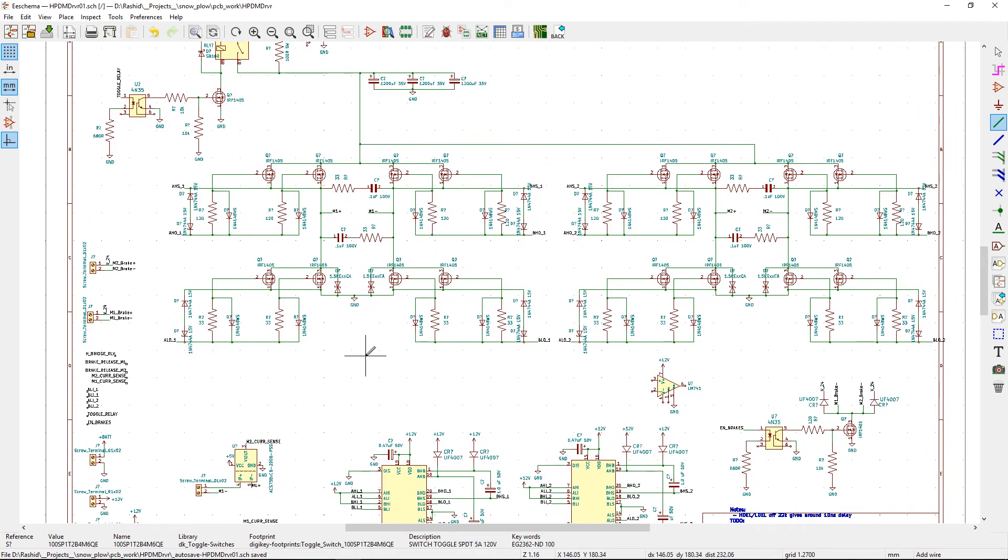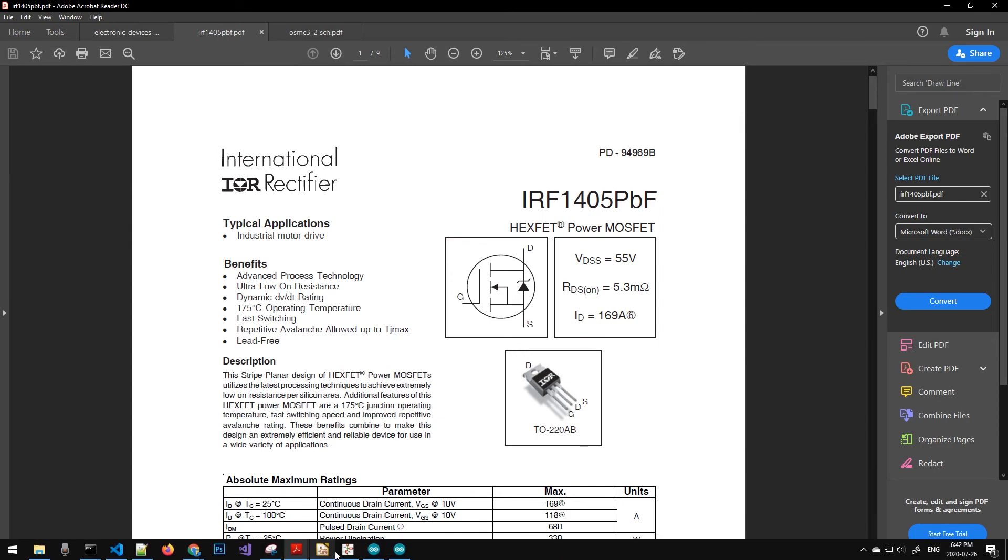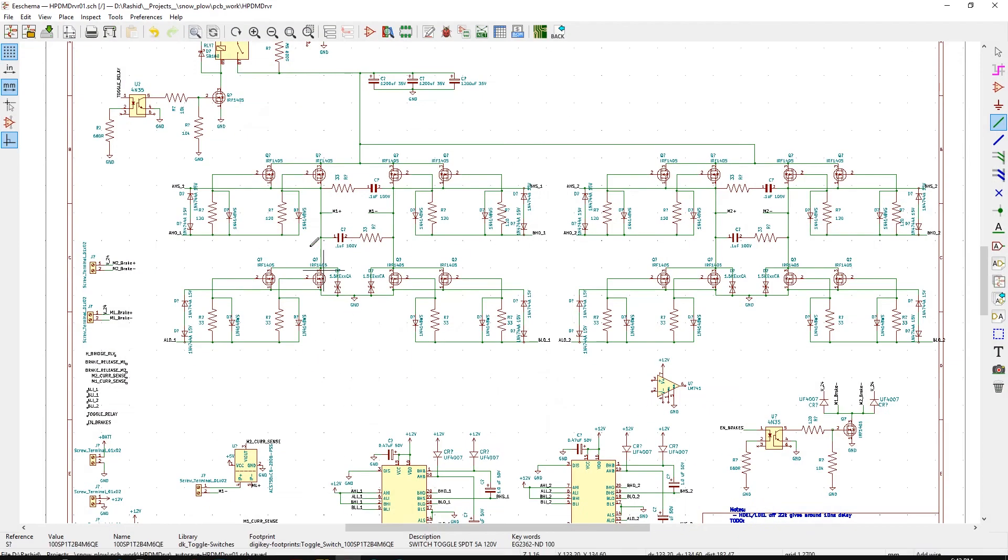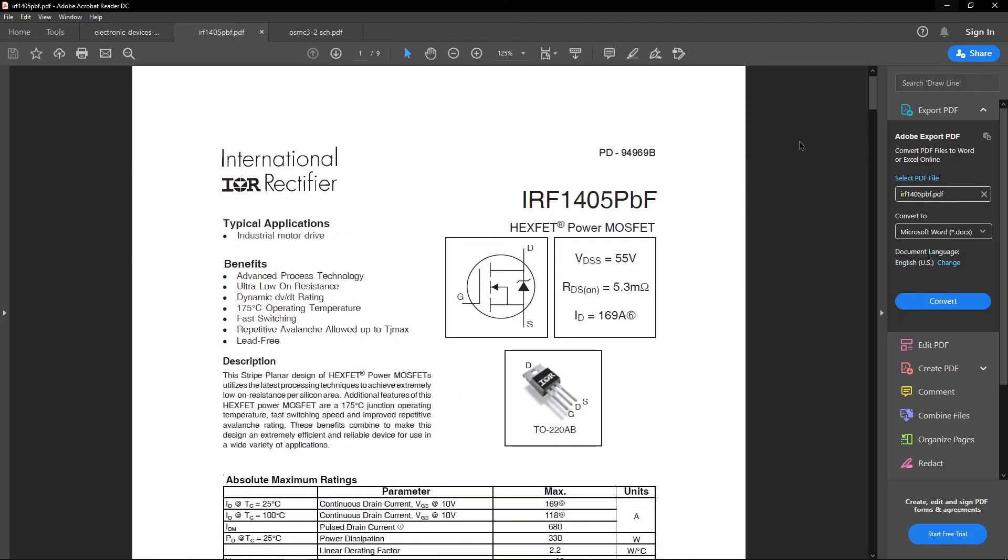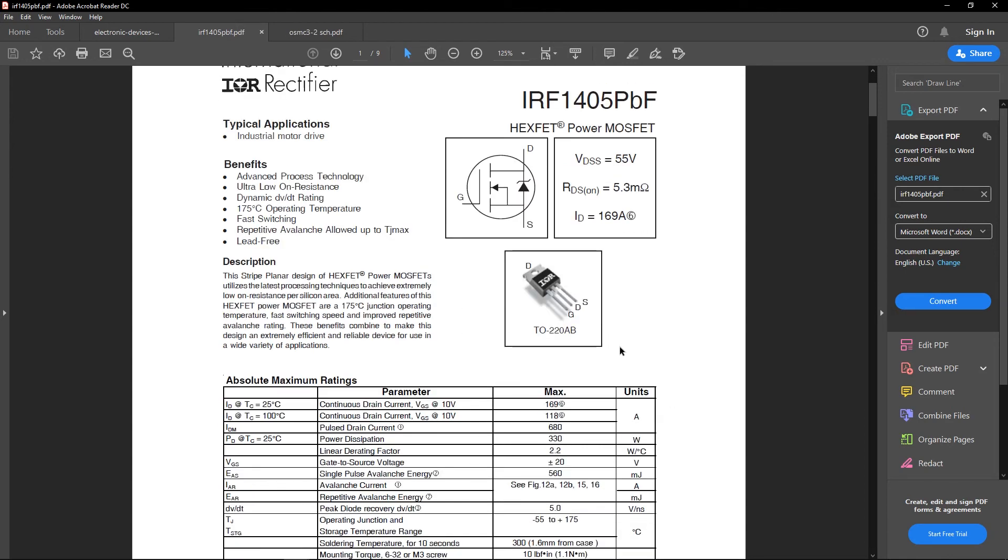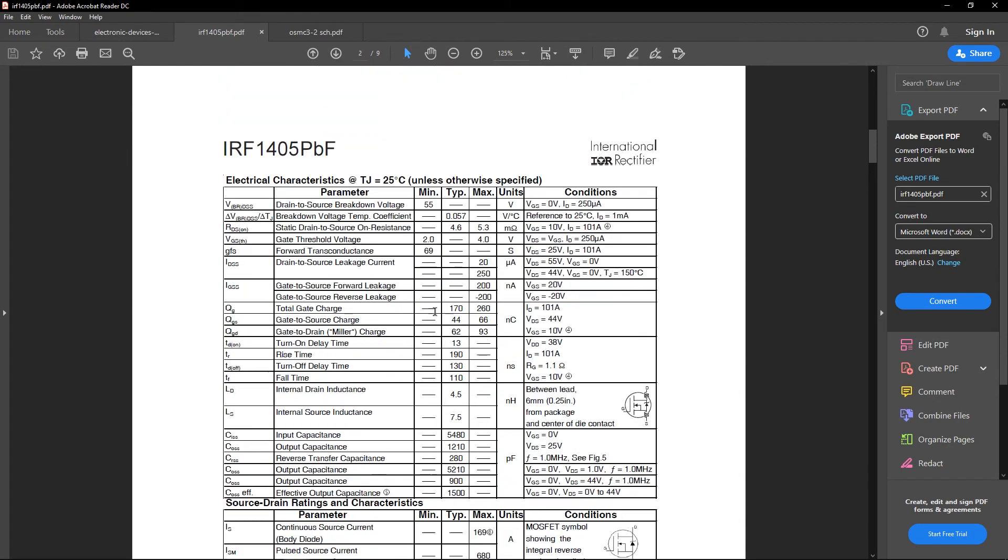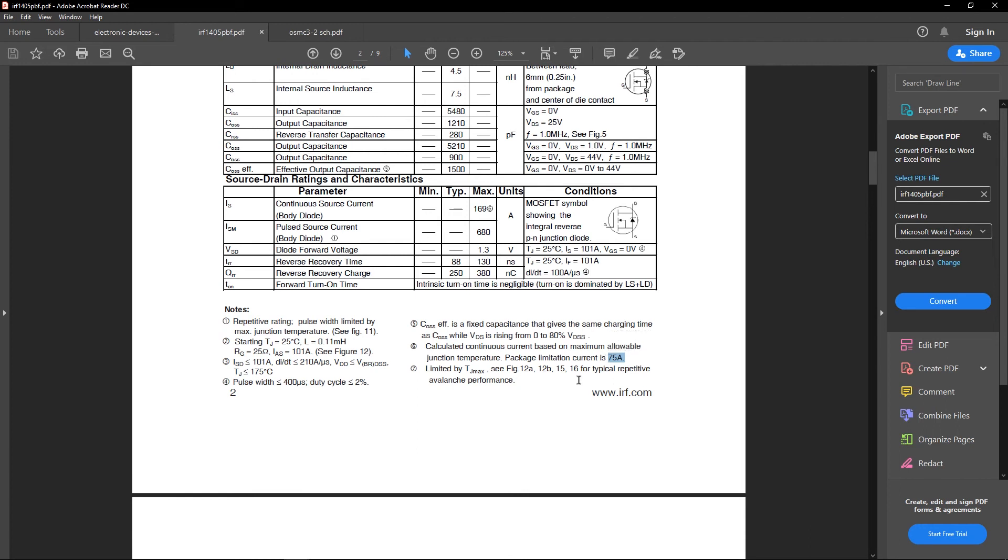One thing I missed is that the MOSFETs I'm using are these IRF1404, but they're kind of similar to the 1405. If you look at the datasheet, it says a drain current of 169 amps, but there's this footnote. If you scroll down to the bottom and look at number 6, you have to be very careful. It says package limitation current is 75 amps, so that means you are only going to get 75 amps out of it. That's why when I was saying it can do 150 amps, that means if we put two in parallel, then I can double the current.